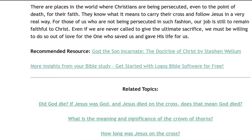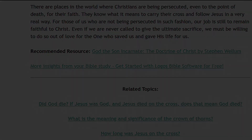Now, those who live in the twenty-first century, particularly in North America and Europe, are probably not going to face severe persecution for being a Christian in our lifetimes. Yet there are places in the world where Christians are being persecuted, even to the point of death, for their faith. They know what it means to carry their cross and follow Jesus. For the rest of us, our job is to remain faithful to Christ. We may never be called upon to give the ultimate sacrifice, but we must be willing to do so out of love for the One who saved us and gave His life for us.